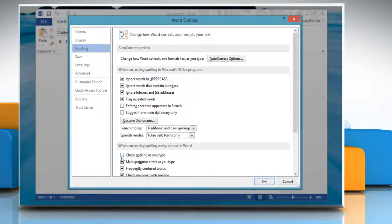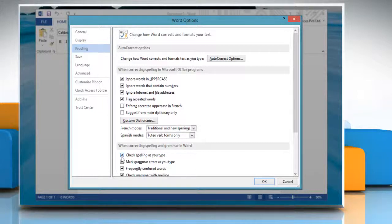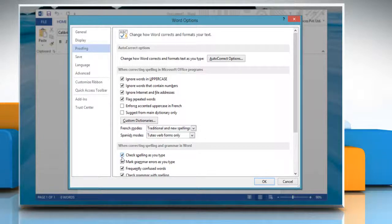Under When correcting spelling and grammar in Word section, select the checkbox next to Check spelling as you type. By checking this field, you can turn on the automatic spell check as you type in Word 2013.